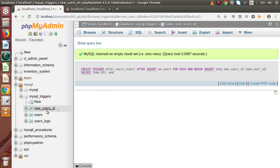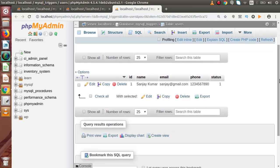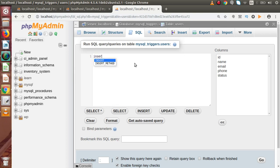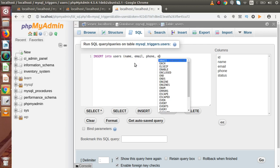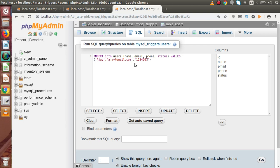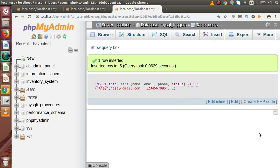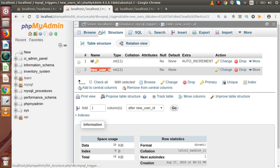Now let's insert data into the users table. I open the users table in a new tab, go to the SQL tab — we already have one user inside this table. We are going to insert a second row: INSERT INTO users with columns name, email, phone, and status. I specify dummy name, dummy email address, dummy phone number, and status equal to 1. I press Go — successfully we have inserted the row inside the users table.